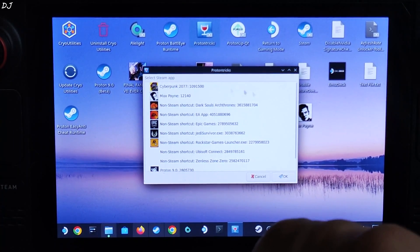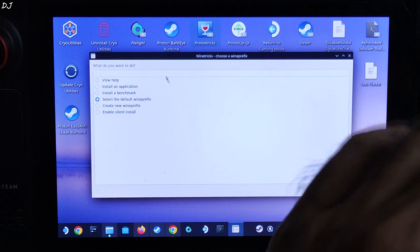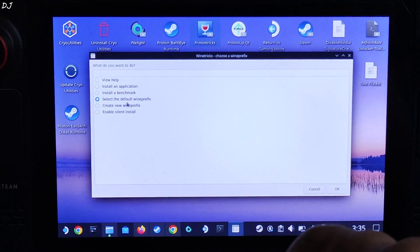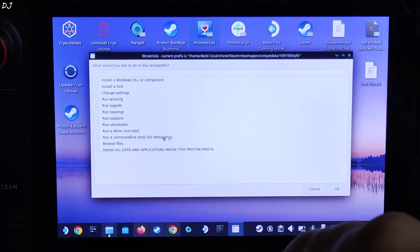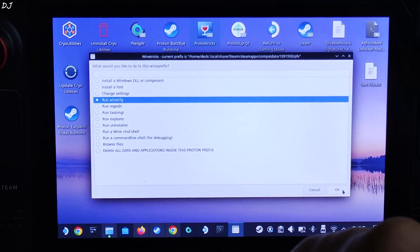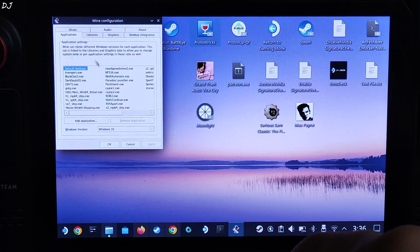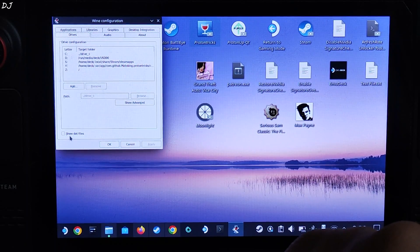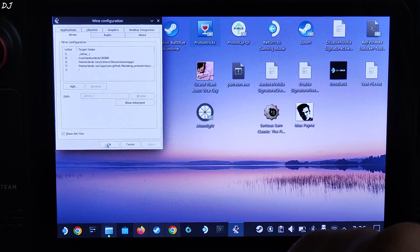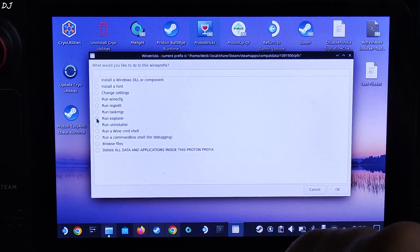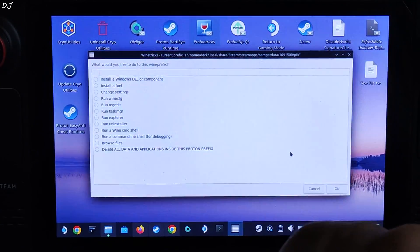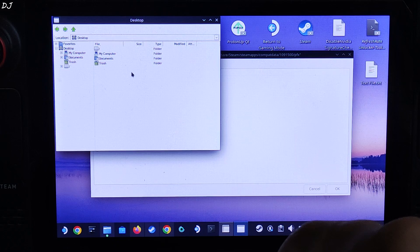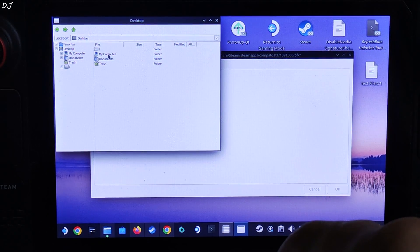From this list, select Cyberpunk, double click. This window will pop up after a few seconds. Select this option, select the default fine picks, then click on OK. Now select this option, run winecfg, click on OK.